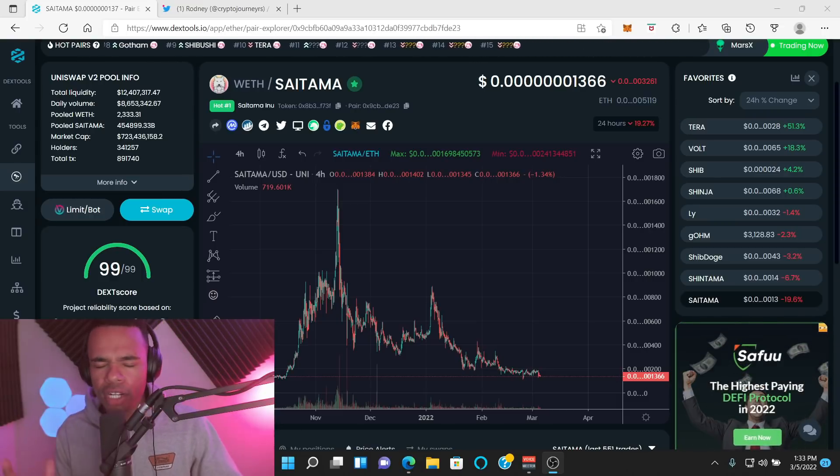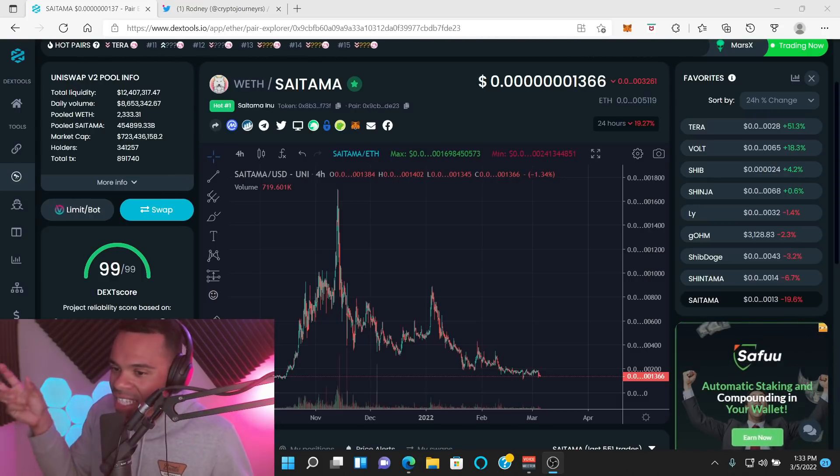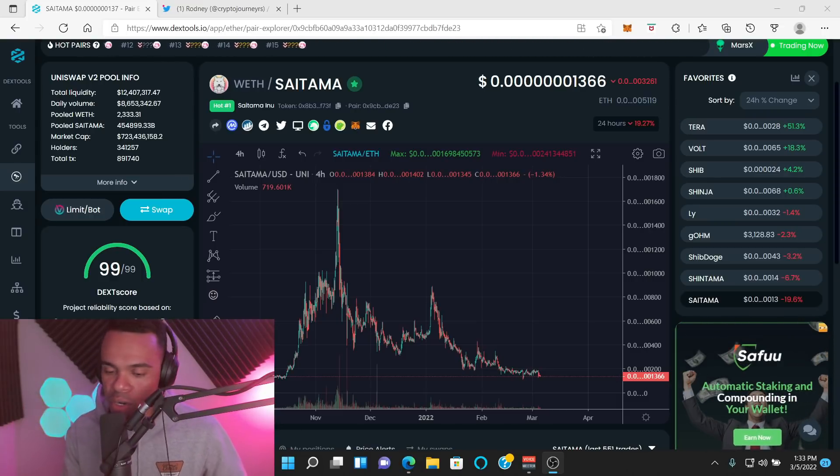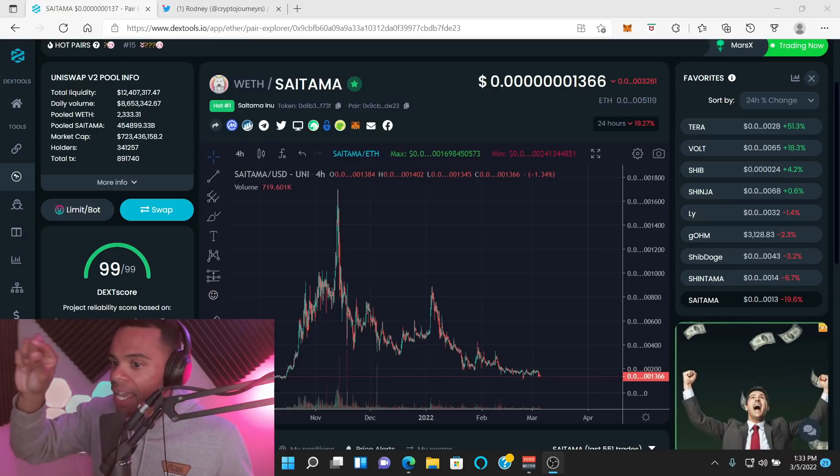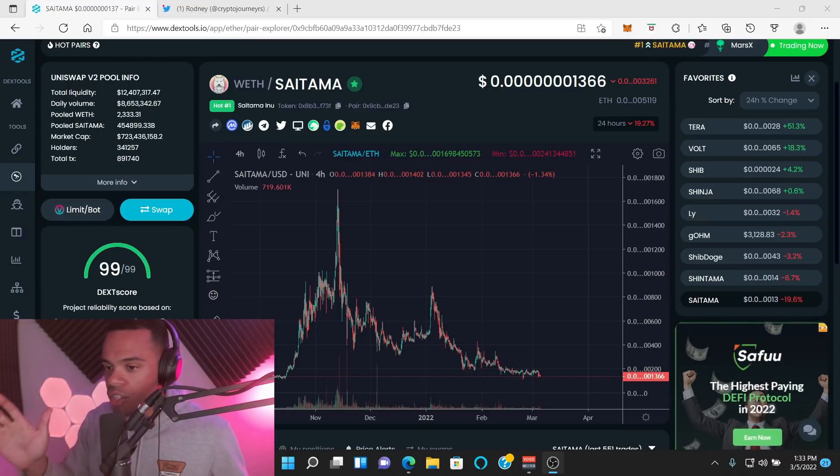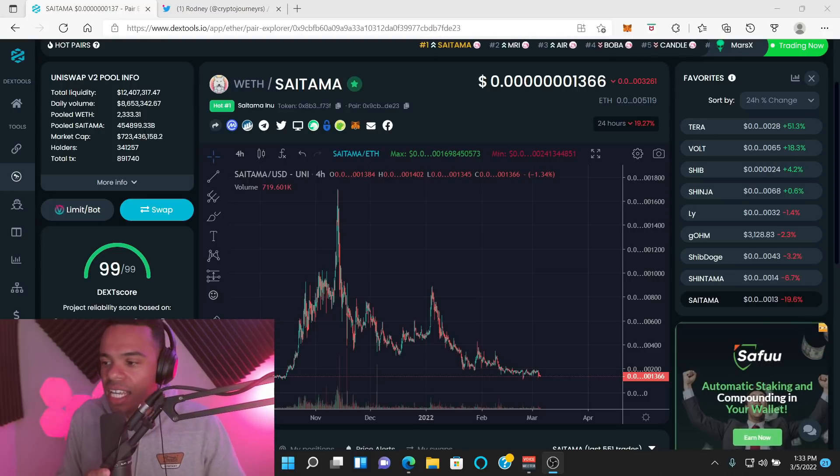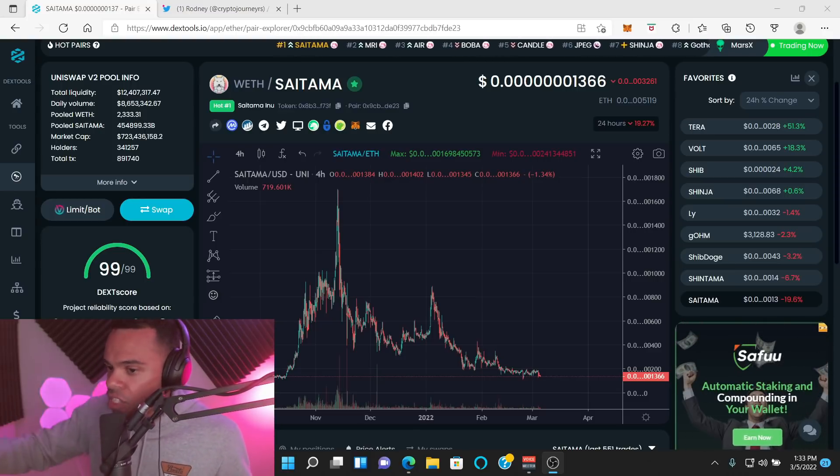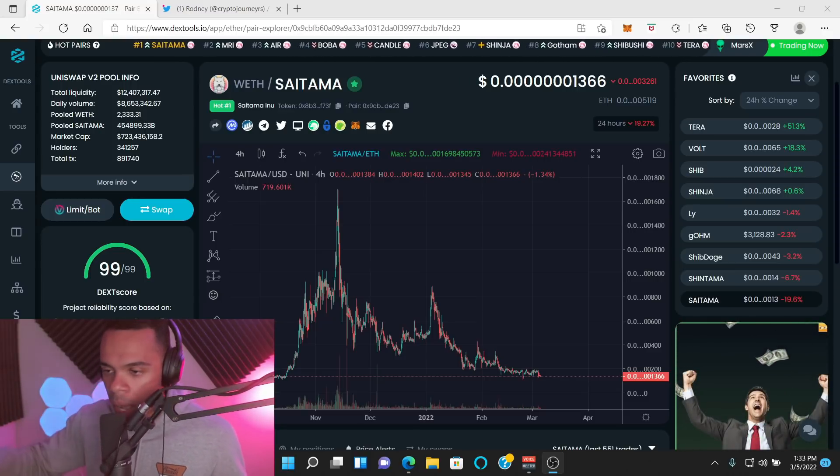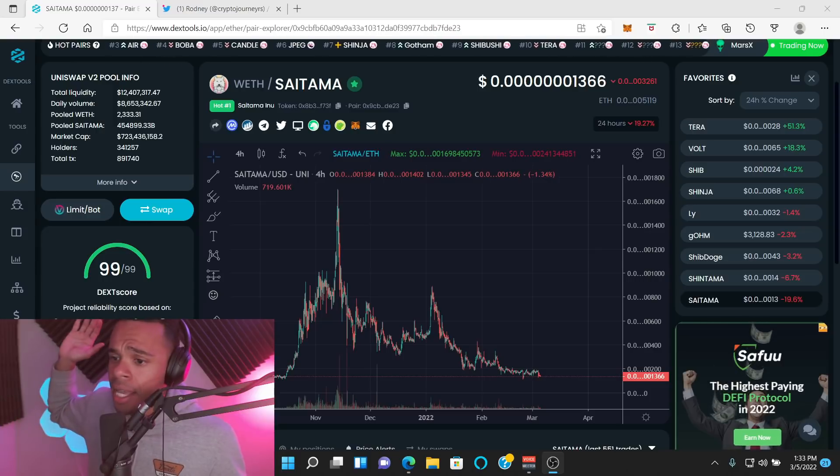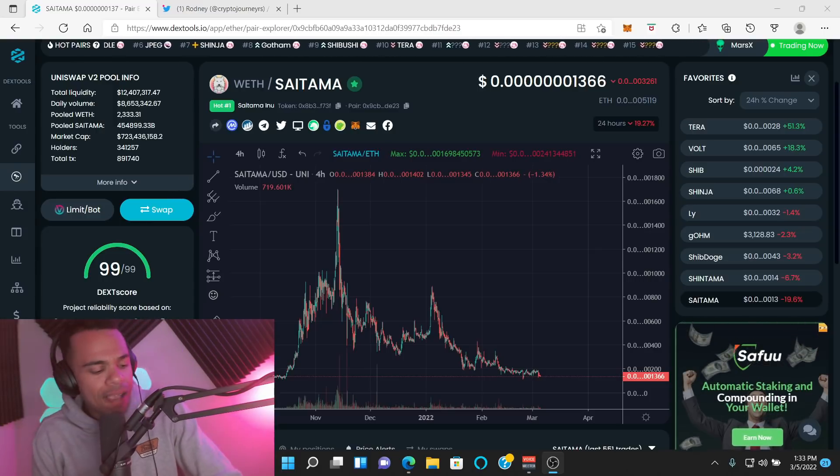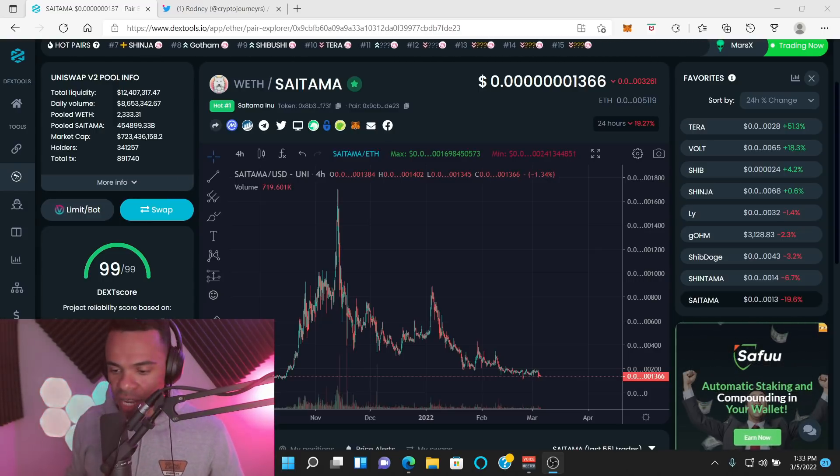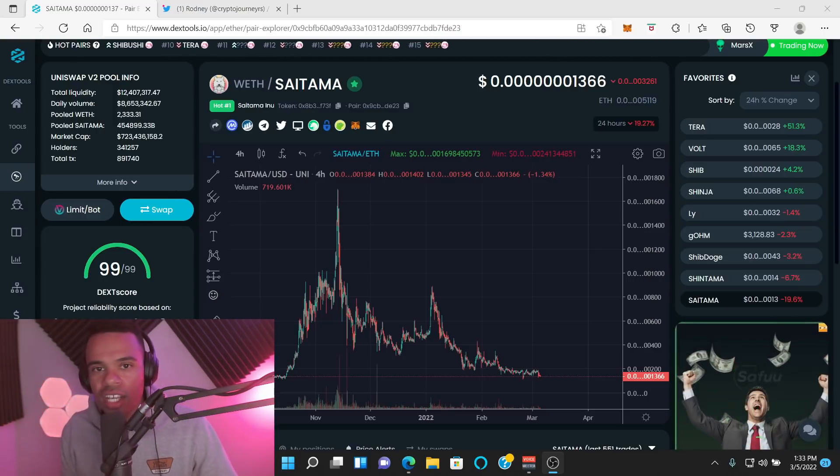But you have these weird loyalties, these people that dedicate their entire life on Twitter to Saitama. They have Saitama in their name who are protecting their investment at all costs, even if it's at the expense of truth, right? Just to pump this thing and say, oh, we're going to be here to the end. We're going to be here to the end.